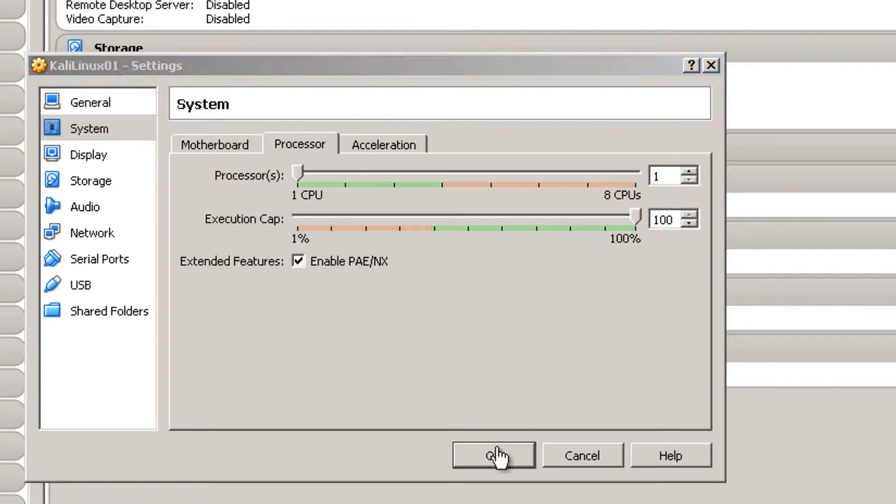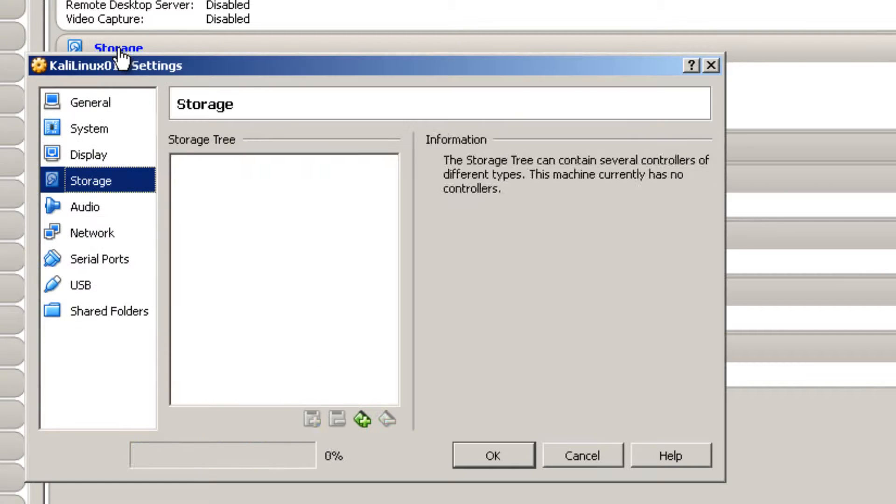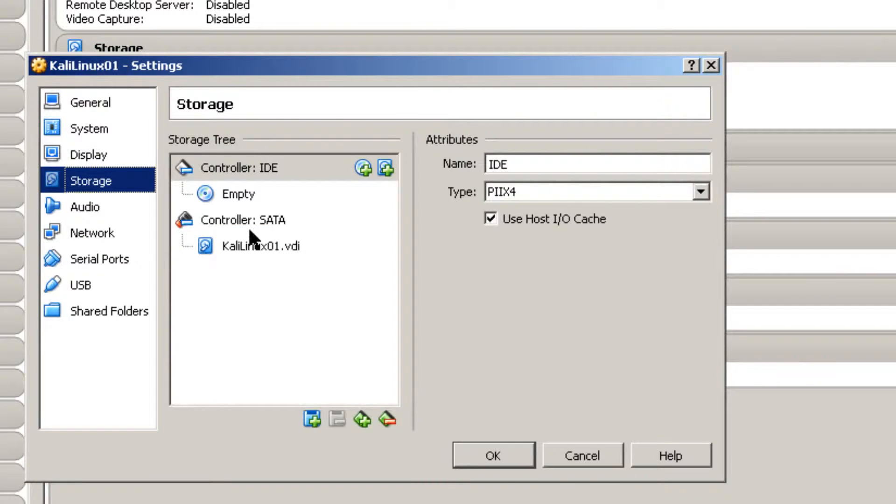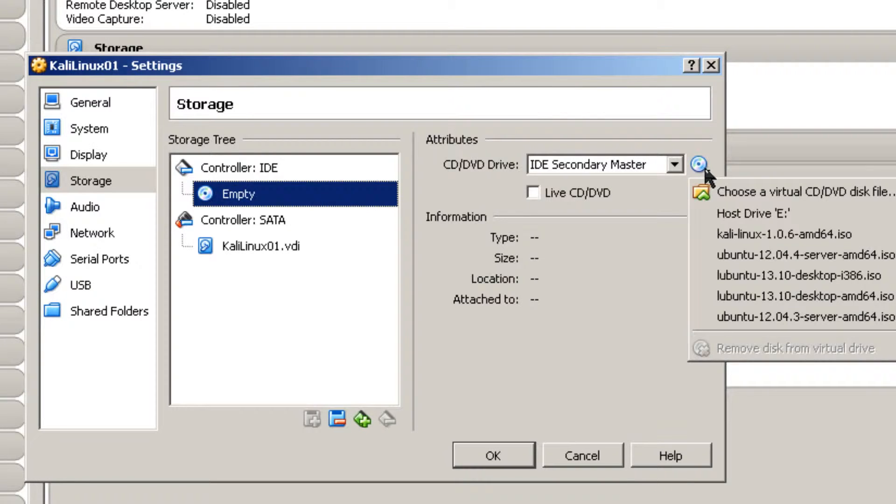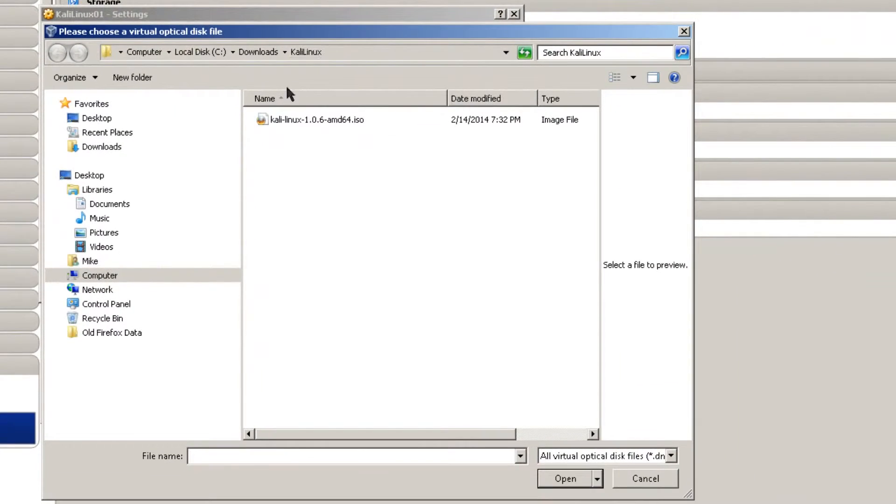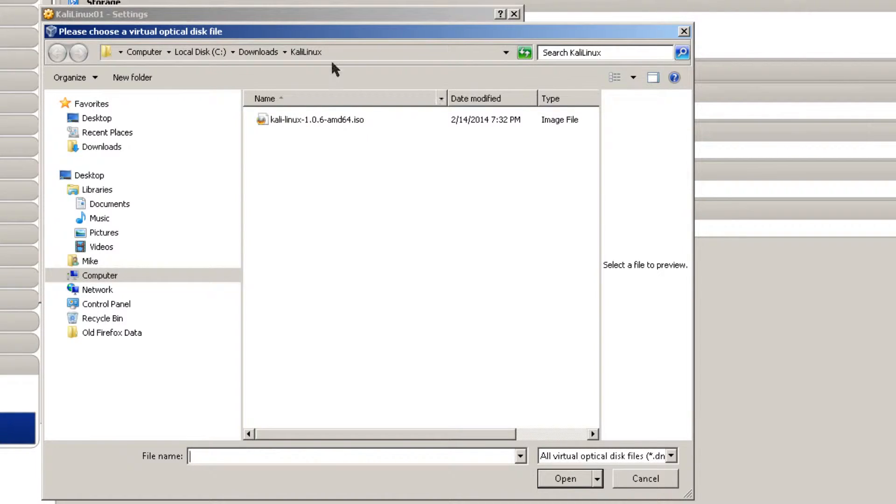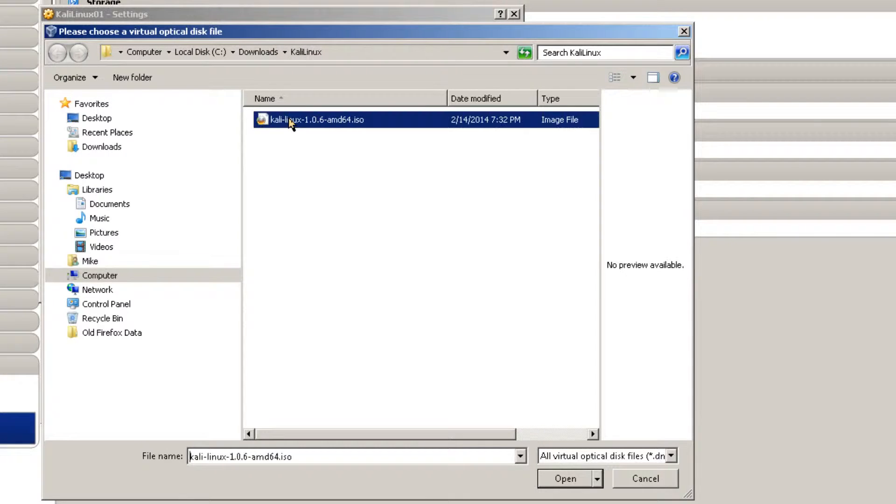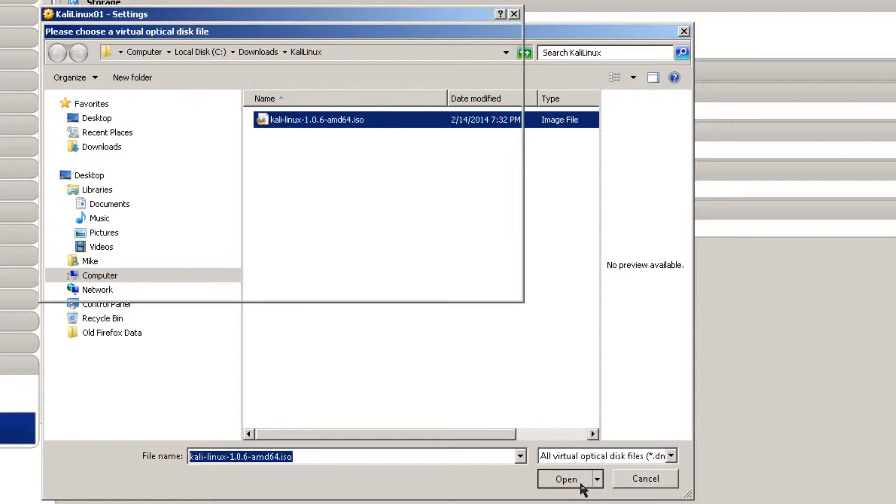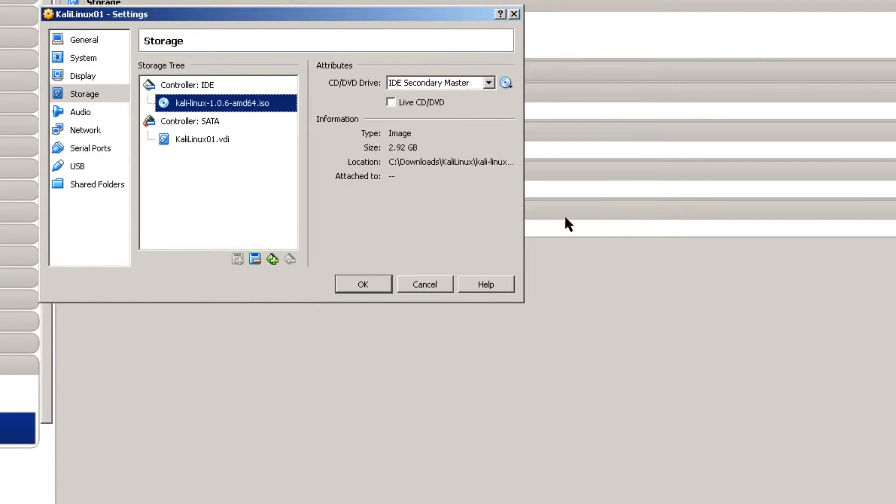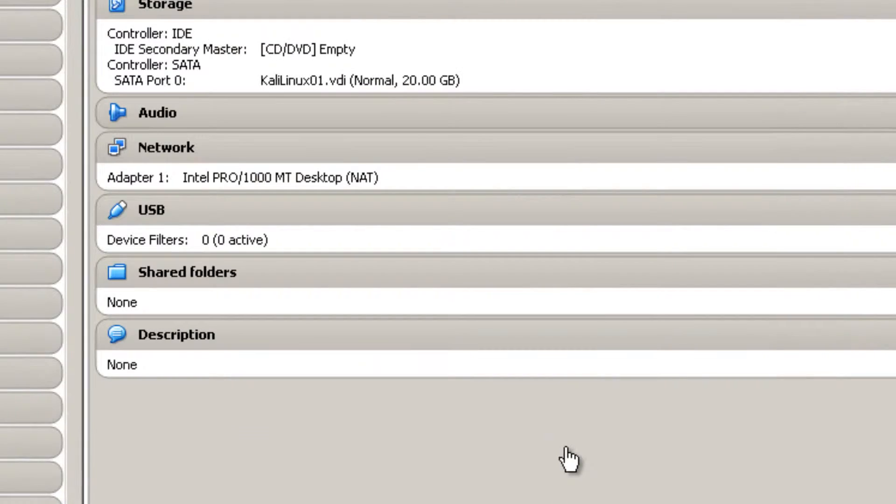I'm going to click OK here. In storage, I click on empty for the IDE controller and then I'm going to pick a file. This is where Kali Linux is downloaded on my computer, a Windows 7 computer. Local Disk C downloads in Kali Linux and just simply select it. With this ISO file I can go ahead and install Kali Linux directly from the ISO file. Click OK.